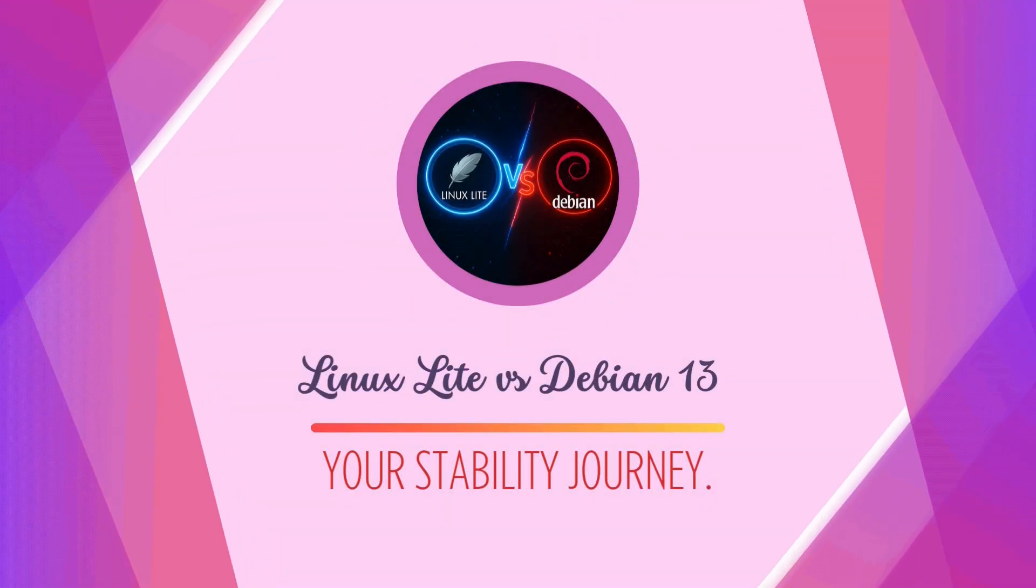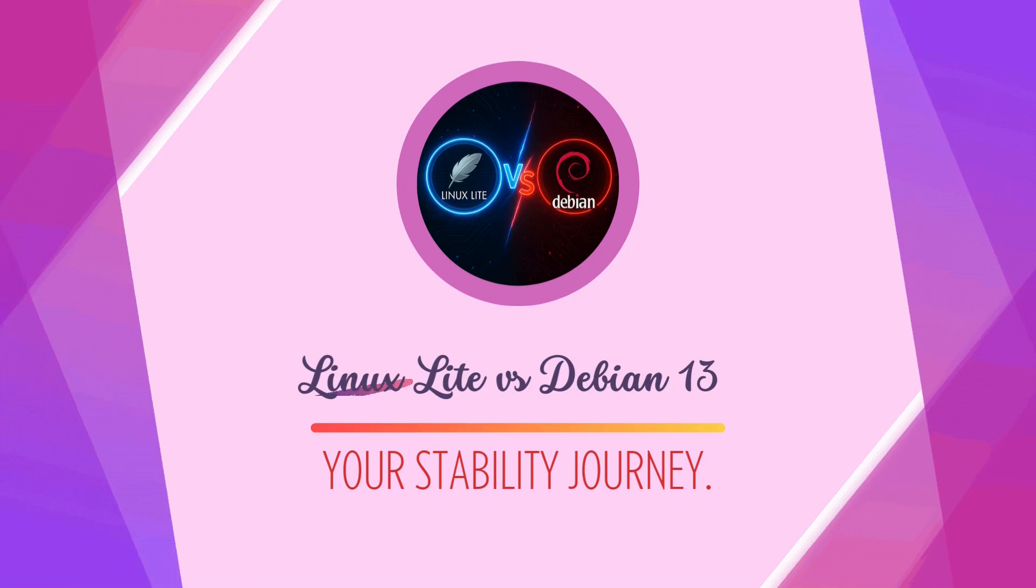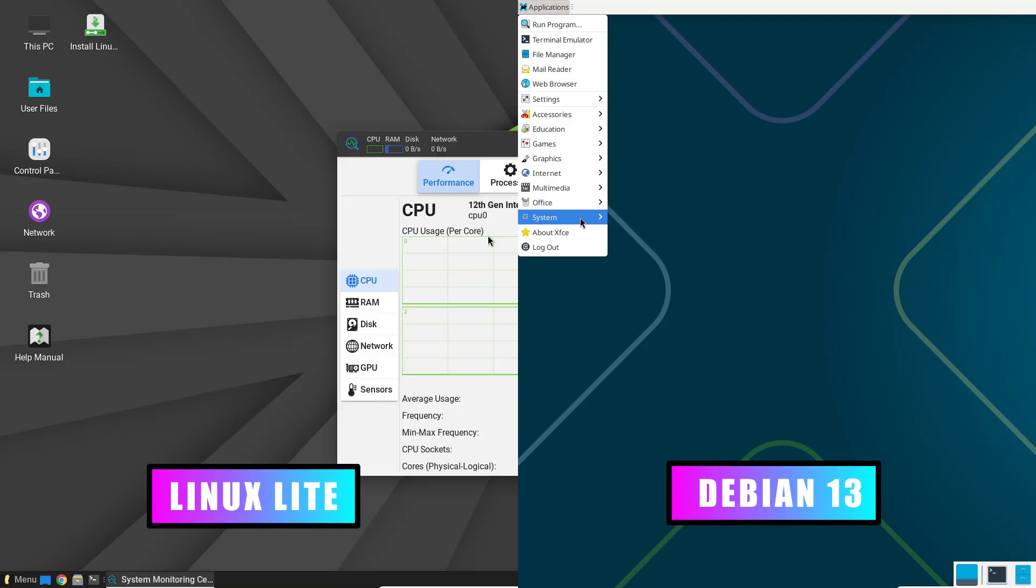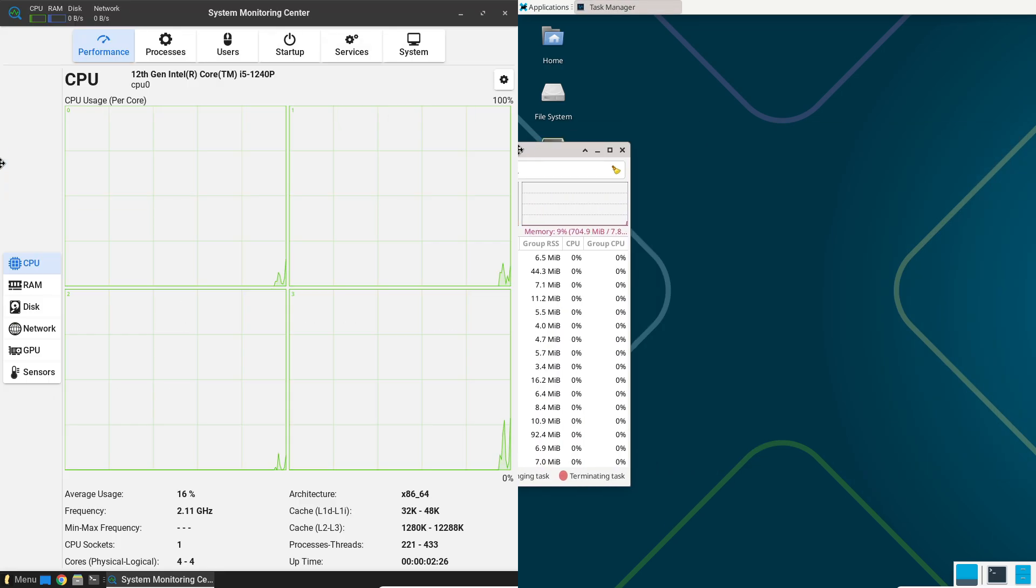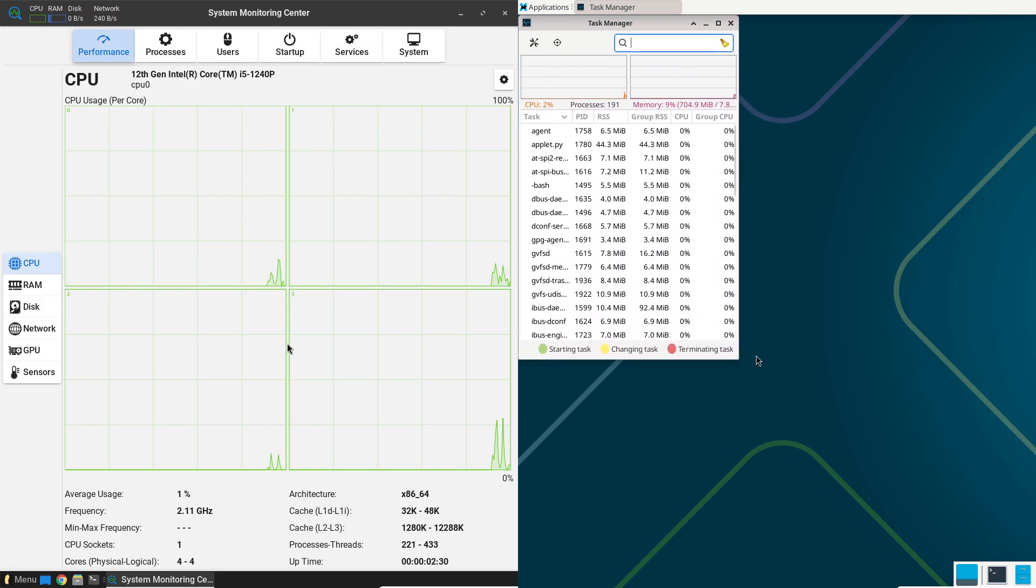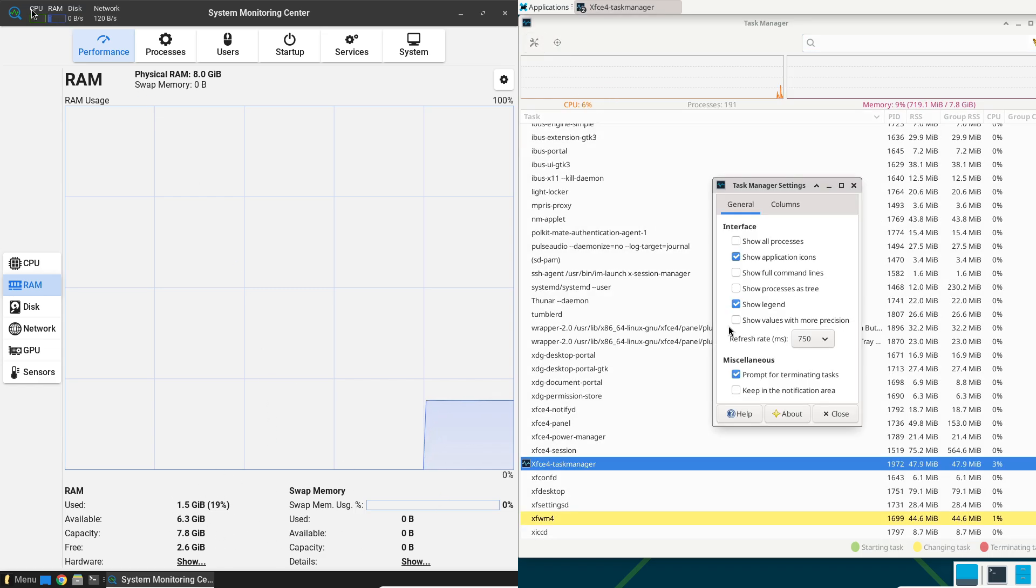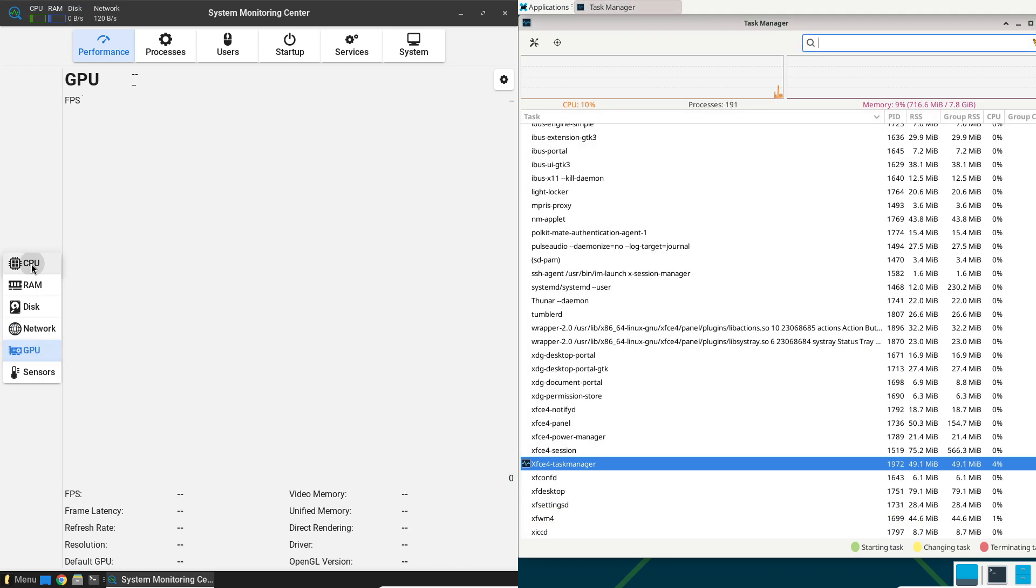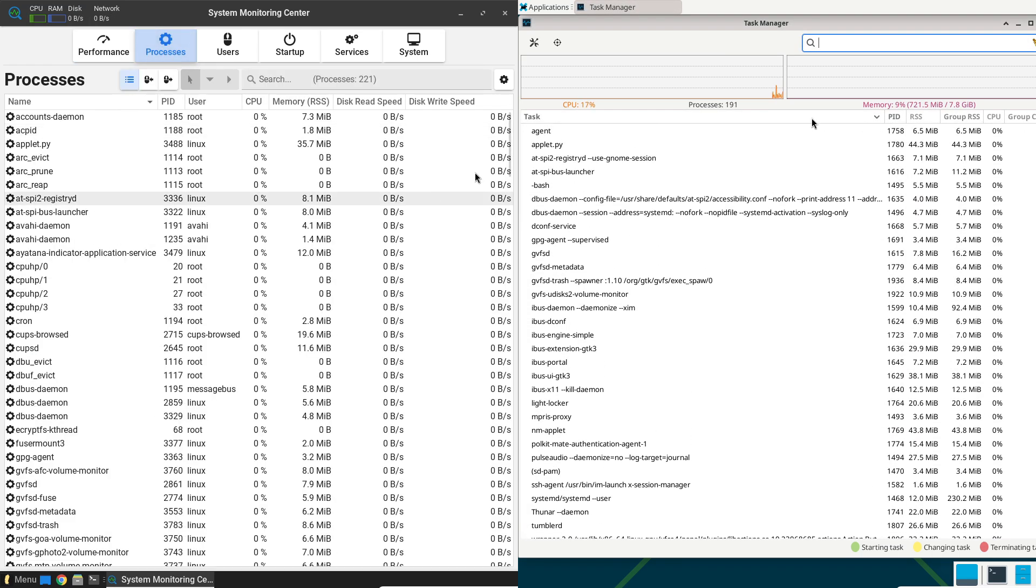Struggling to find the perfect Linux distro that just works? Tired of system crashes and unexpected updates? We're diving deep into the stability showdown between Linux Lite and the newly released Debian 13. Discover which one offers the rock-solid foundation you need for your daily computing, ensuring your Linux journey is smooth, not frustrating.